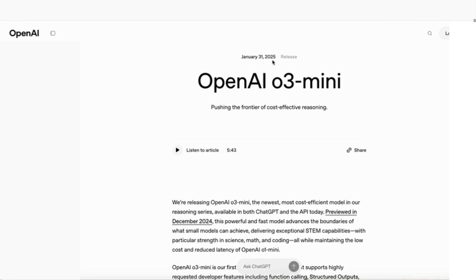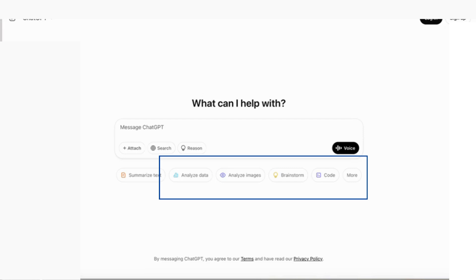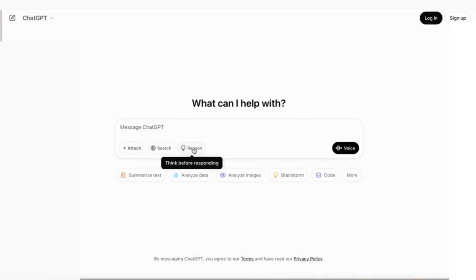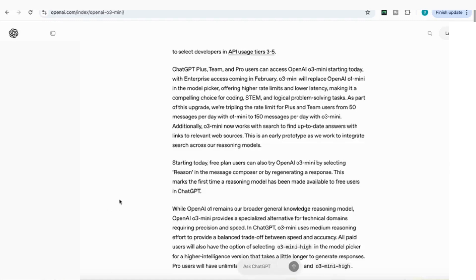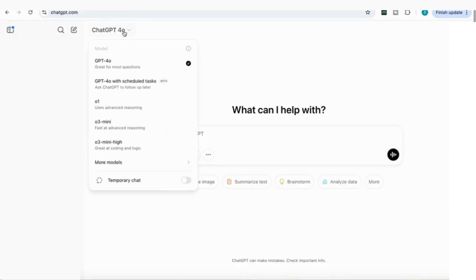It responds faster and allows more daily messages than before. What is noteworthy is that for the first time, free plan users can also try OpenAI's O3 Mini by selecting reason in the messages. If you don't already have a paid account, you'll see there's a reason button here that you can select to try the O3 Mini.